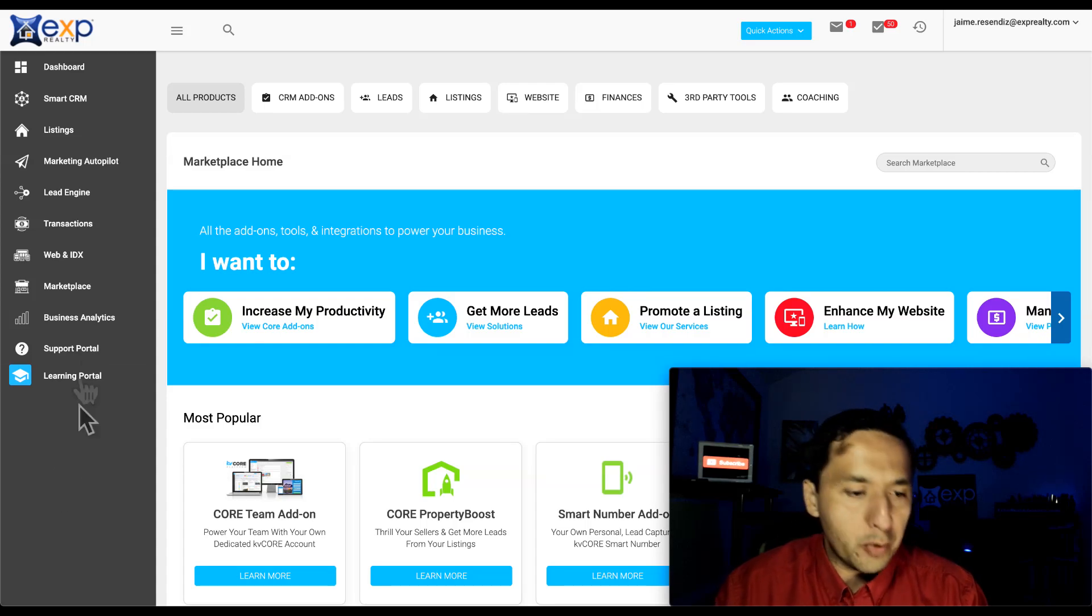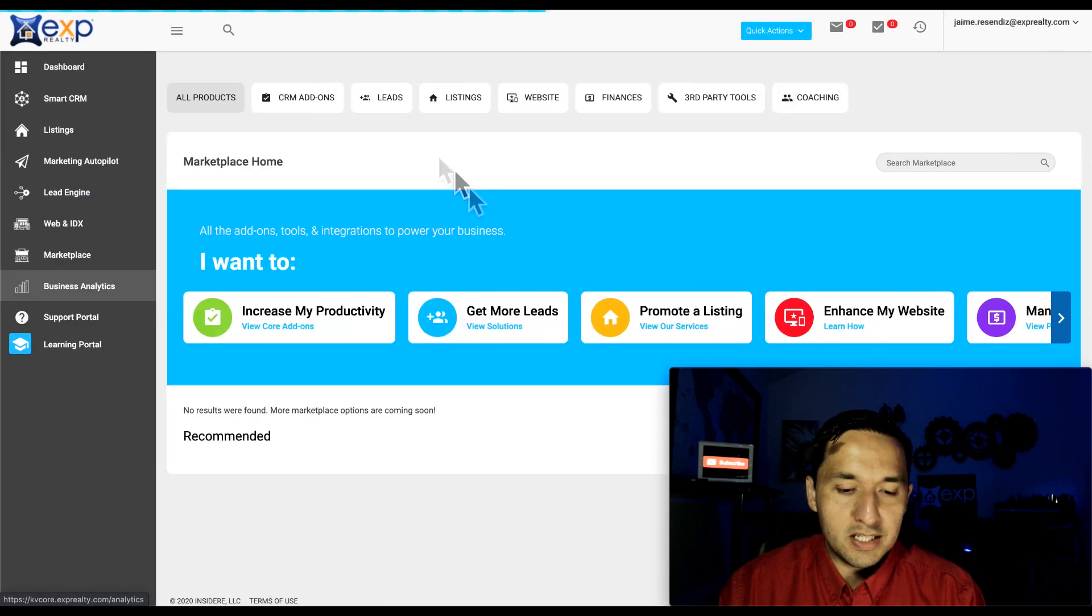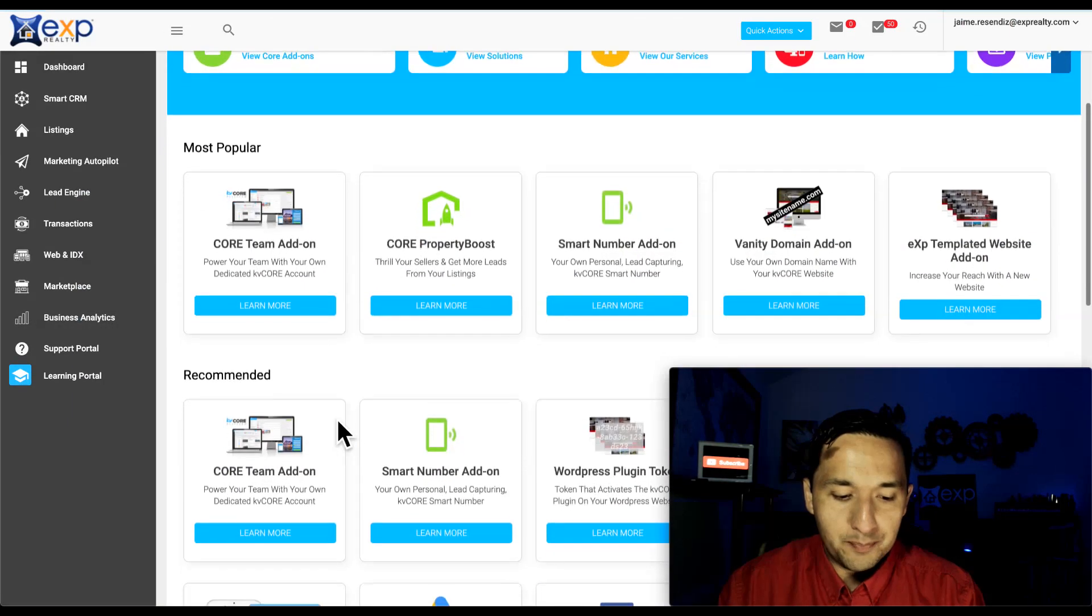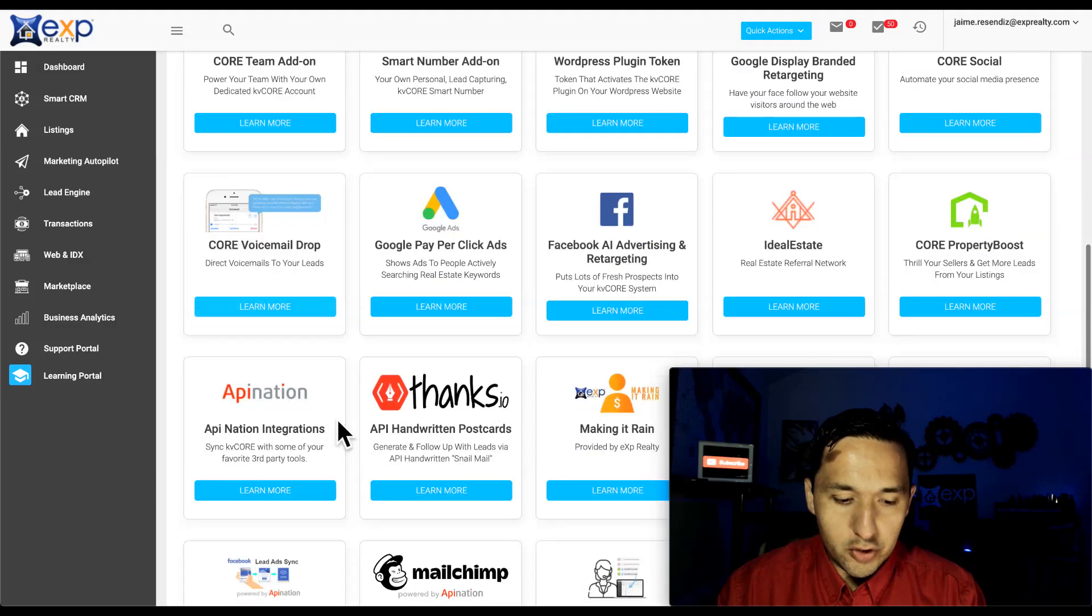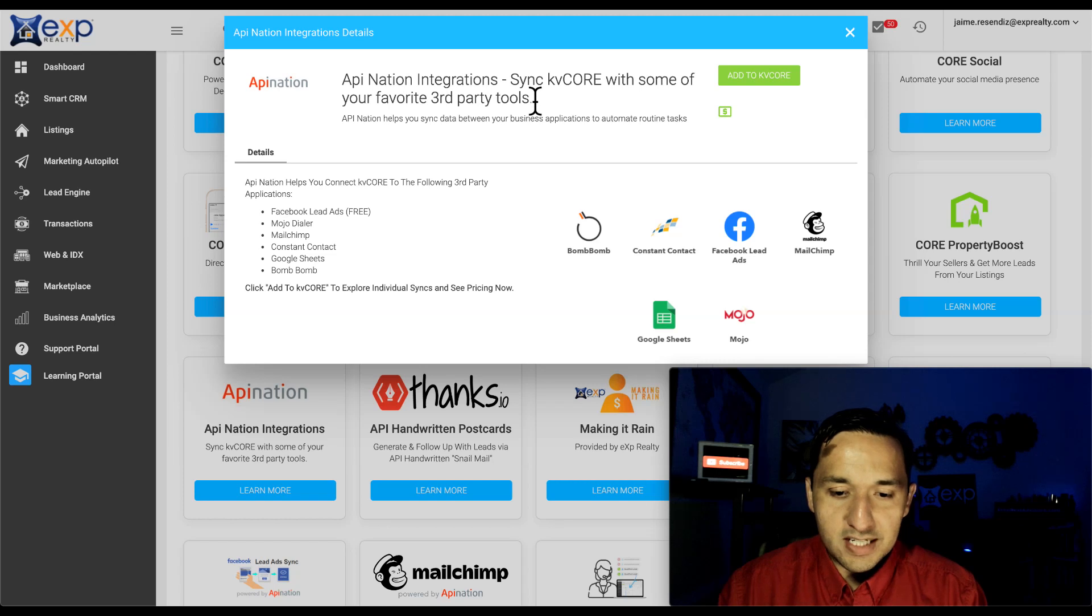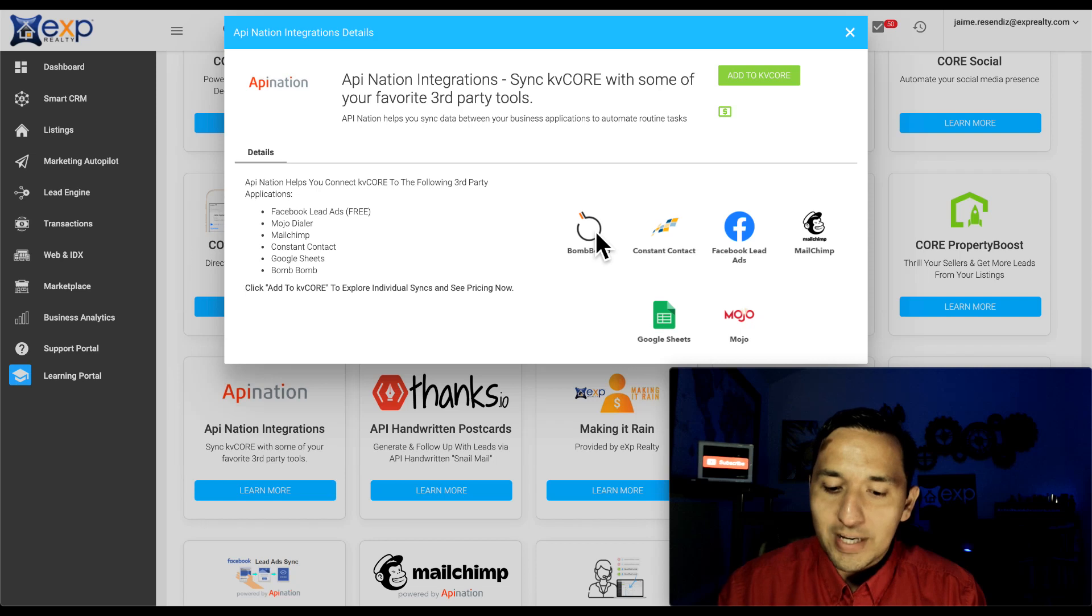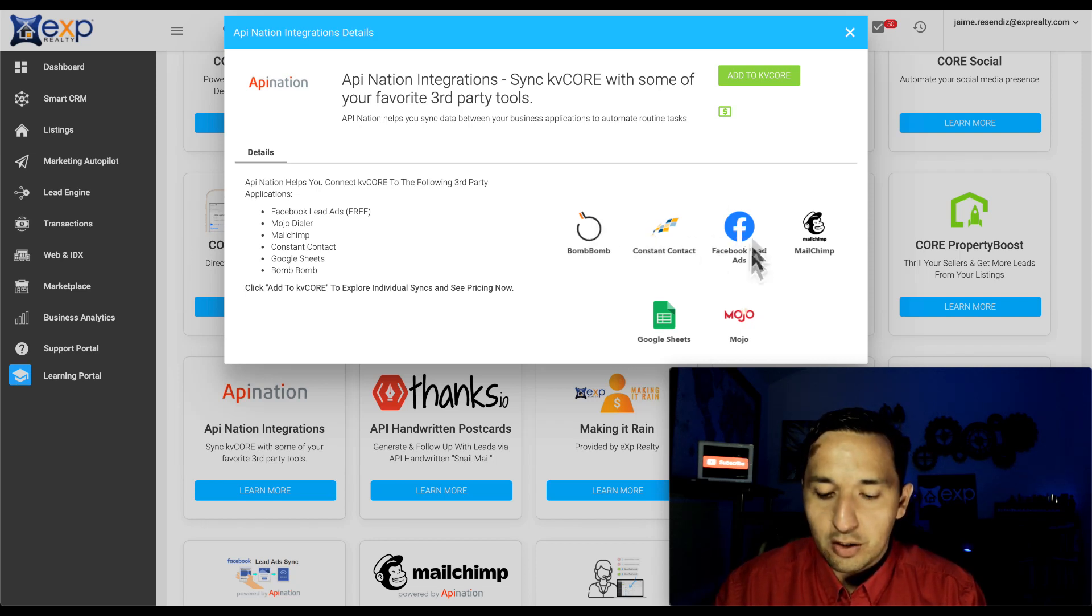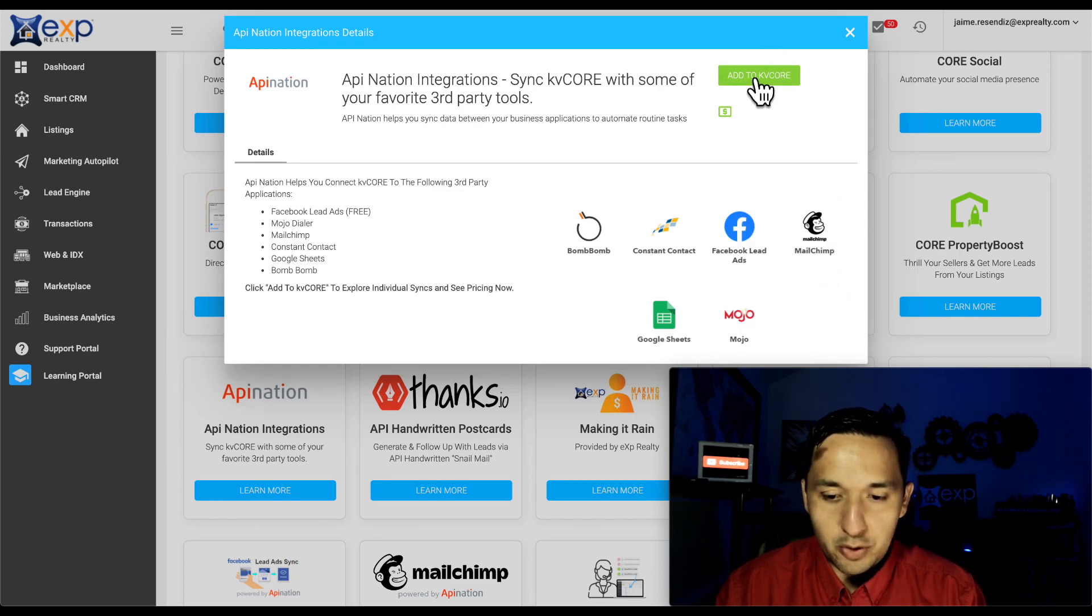We're here on KVCore and we're going to jump right to the marketplace. We're going to go down to API Nation. We're going to click learn more and then you're going to see sync KVCore with some of your favorite third-party tools. And as you can see, there are multiple connections that you can make, whether you use BombBomb, Constant Contact, the one that we're going to use, Facebook Lead Ads, Google Sheets, Mojo Dialer, and MailChimp.